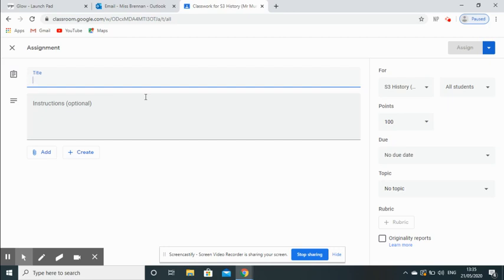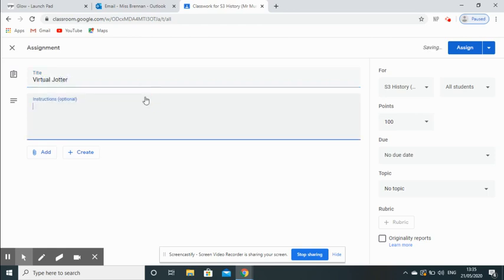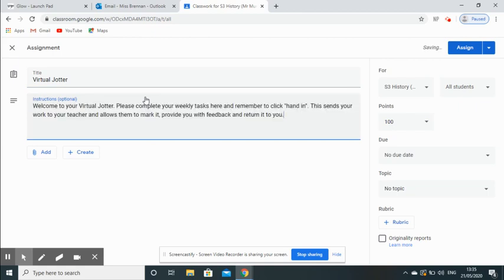Here I'm going to type in virtual jotter, and in the instructions section I do like to add a little bit of information just to remind the pupils how to use it, in case this is their first time or in case they just forget.